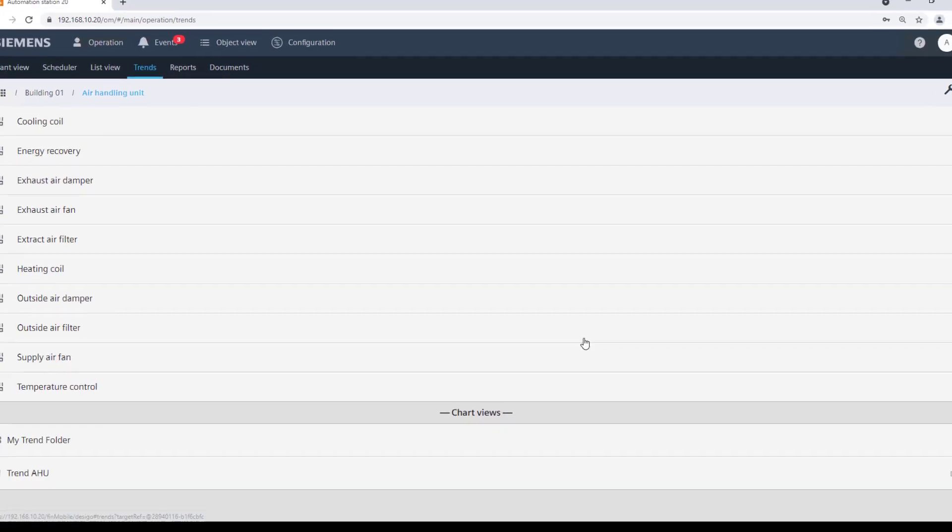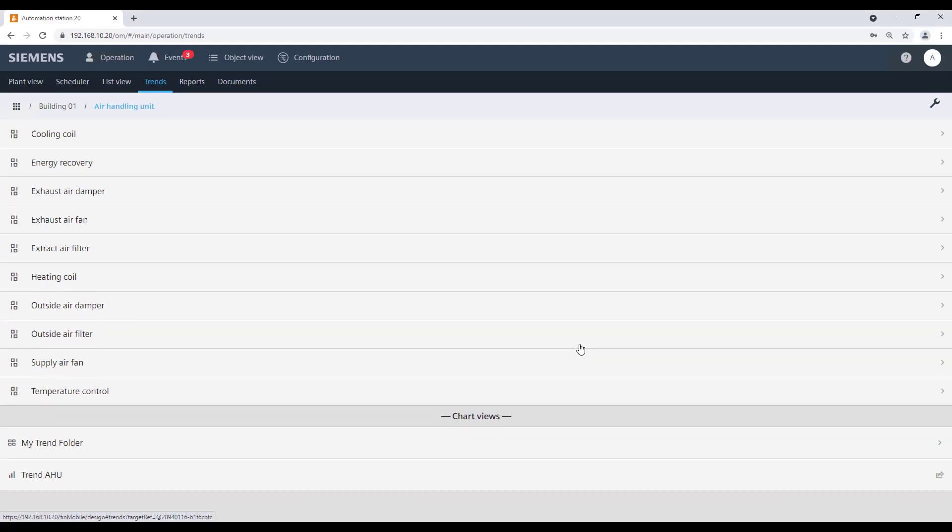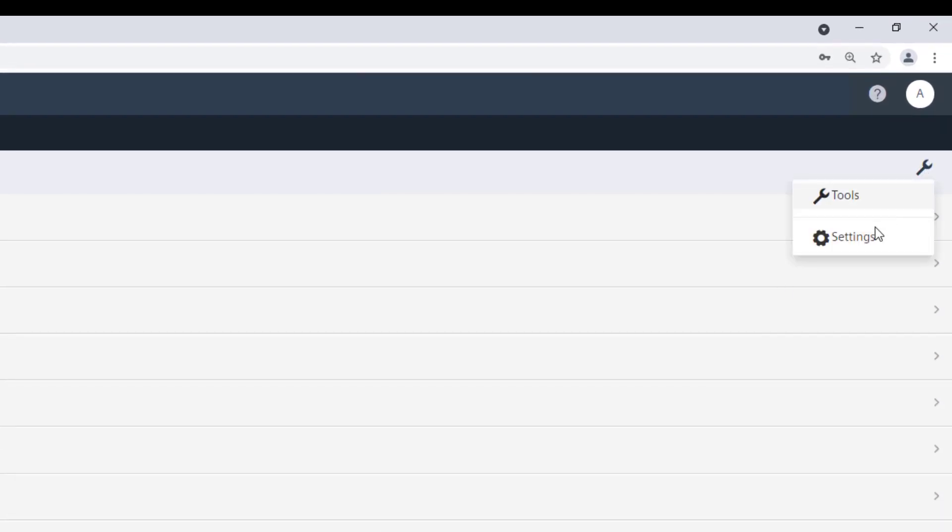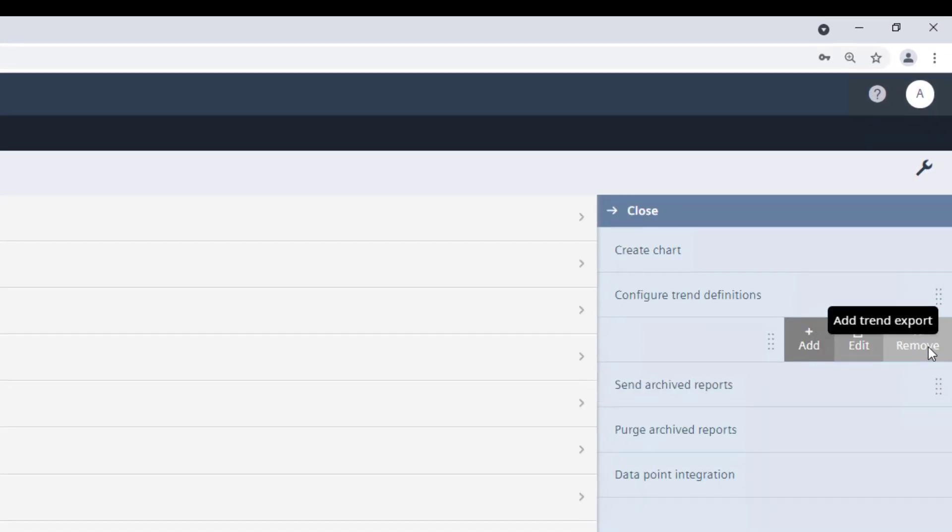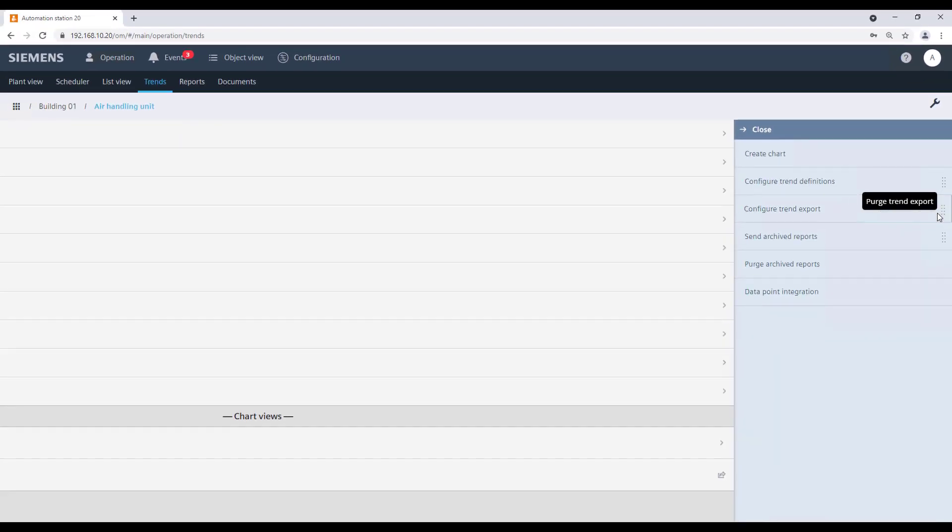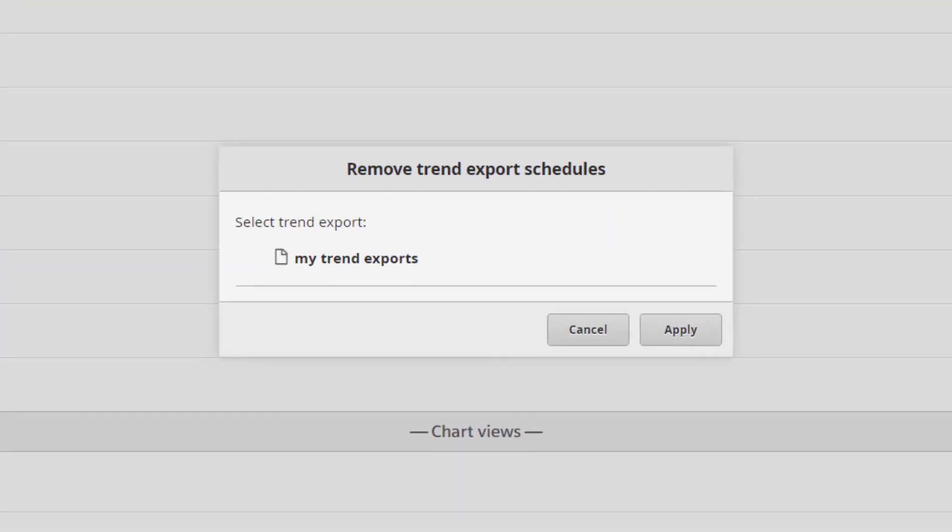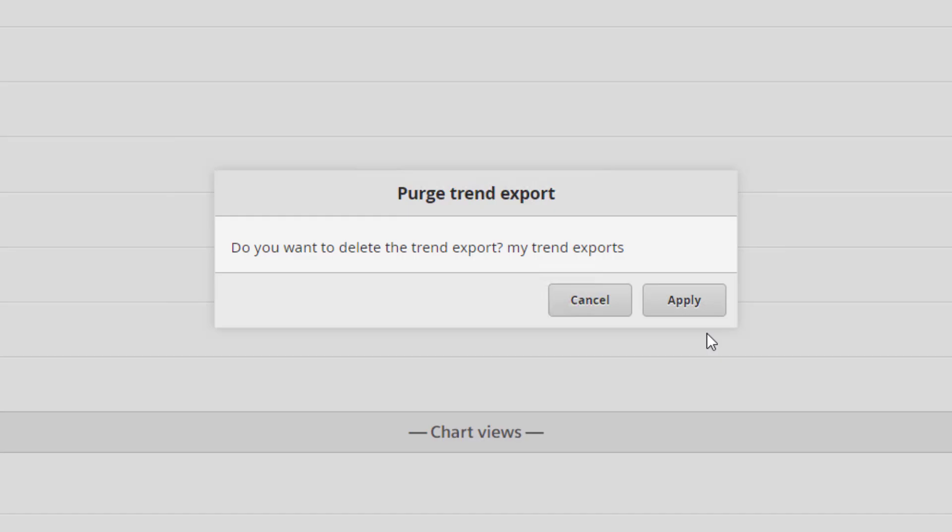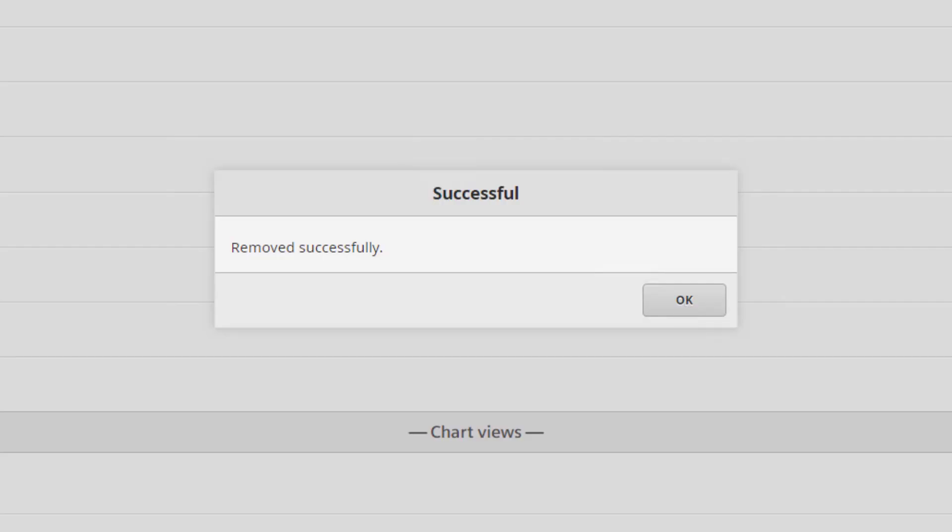To edit or delete the schedule trend export, go to Tools and click to Edit or Remove. Select from the list the schedule you want to edit or delete. In case of removing, confirm the message with Apply.